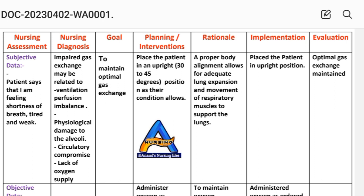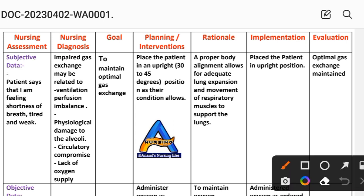Next is the goal. Our goal is to maintain optimal gas exchange.